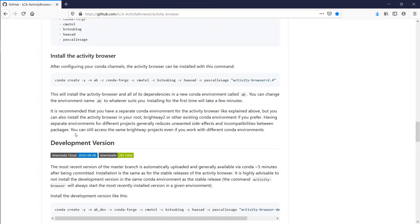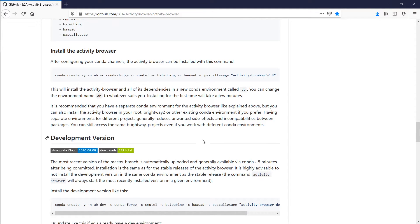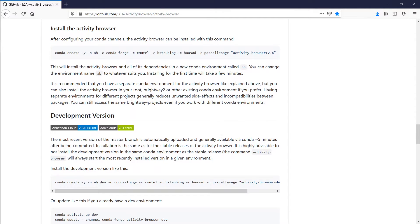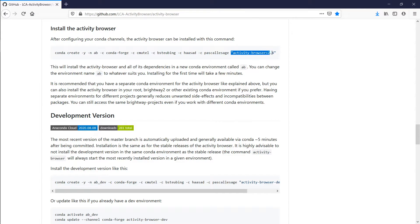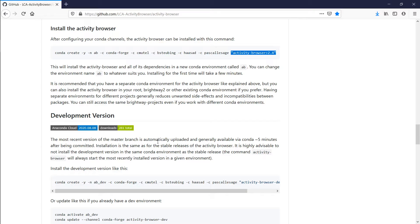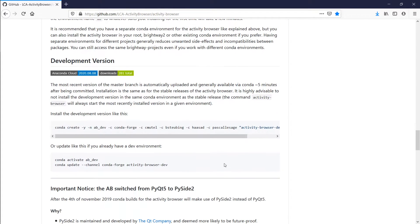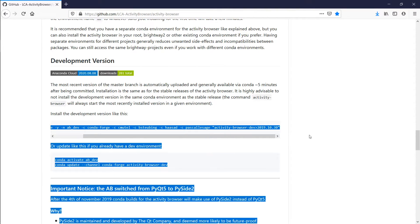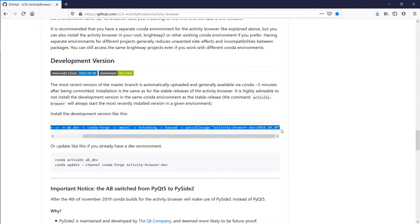And the other one is the development version, and the difference is that this regular version is a stable version which comes with a version number, and we update that from time to time. The development version, on the other hand, is always the latest version in the master branch. So if you use this command to install this, then you'll always be up-to-date with that.